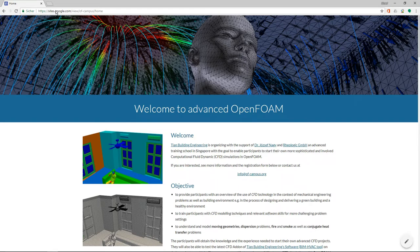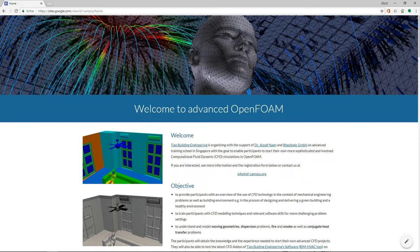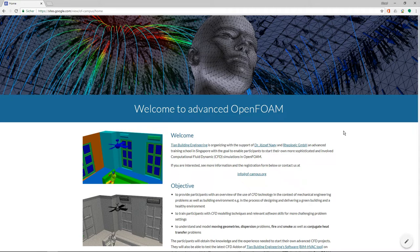If you're located in Asia, in the area of Singapore, Malaysia, maybe Philippines or China, then this might be interesting for you because the building engineering is organizing an advanced training school in Singapore in computational fluid dynamics with OpenFOAM.